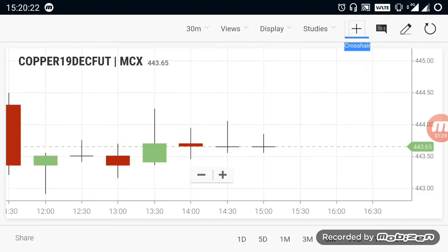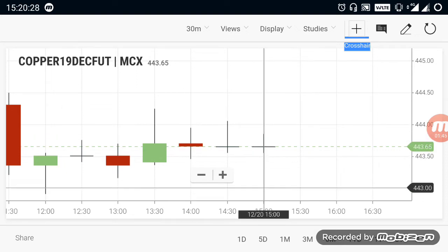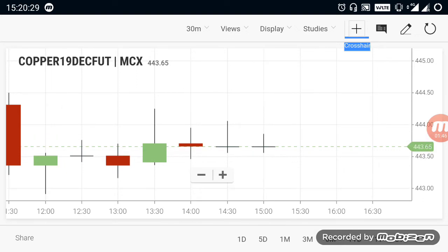If you take an overall view, copper is currently in a selling trend. If it breaks again the 443 range, you can expect some downside in the market.